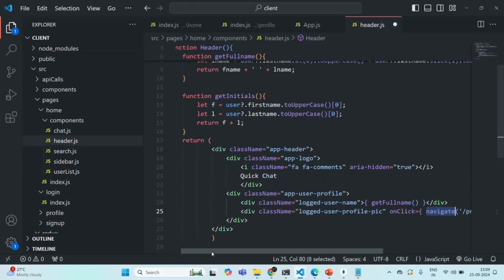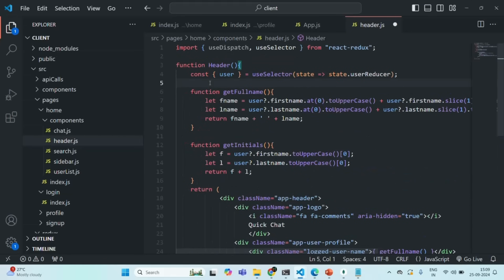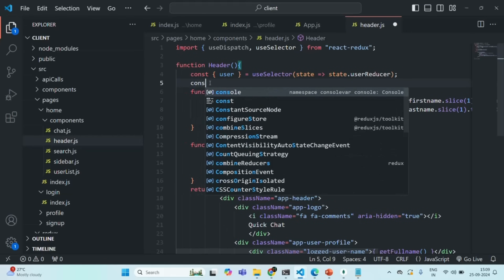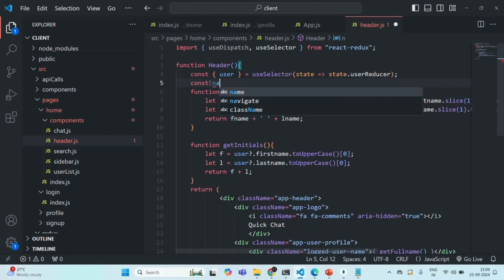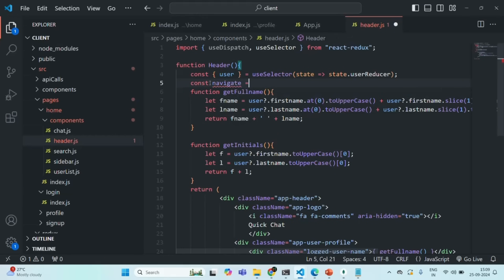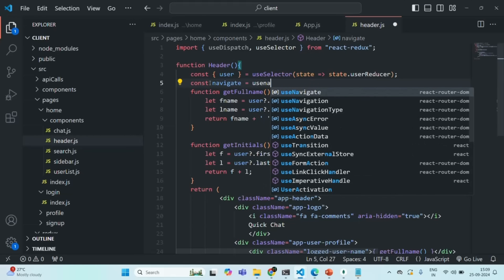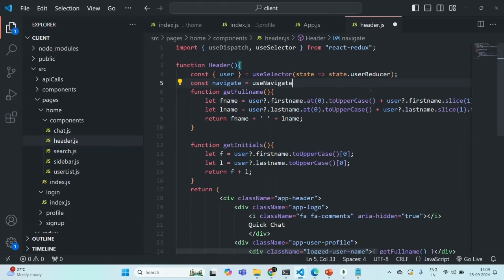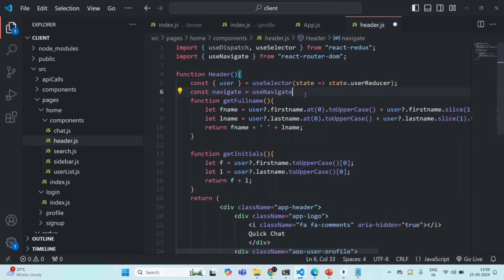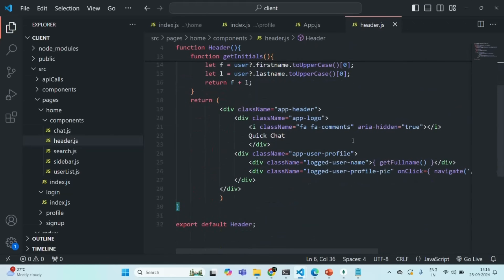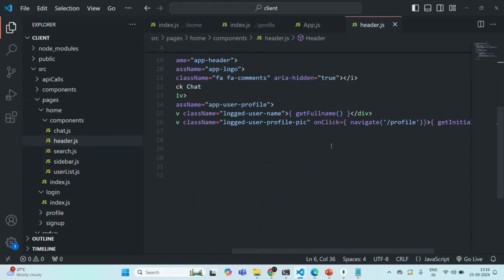Let's scroll up and here I'm going to create a variable — I'll call it navigate. To create this navigate function, we are going to use useNavigate. In order to use useNavigate, we need to import it from react-router-dom. We need to call it, and here we should be using a function like this.